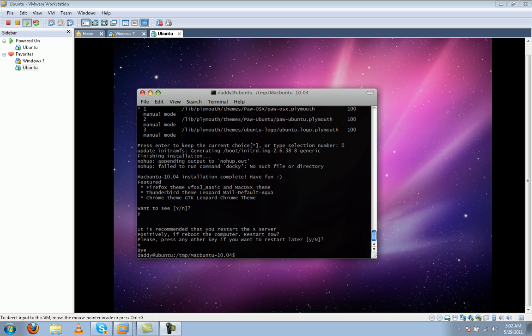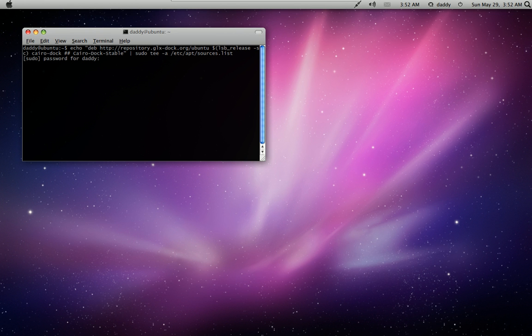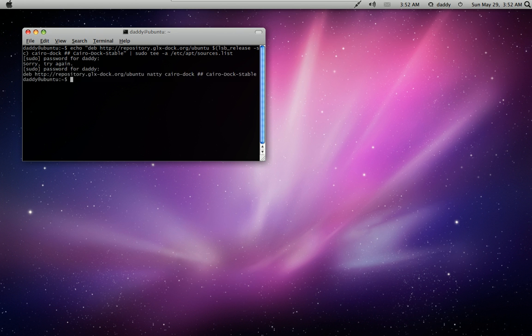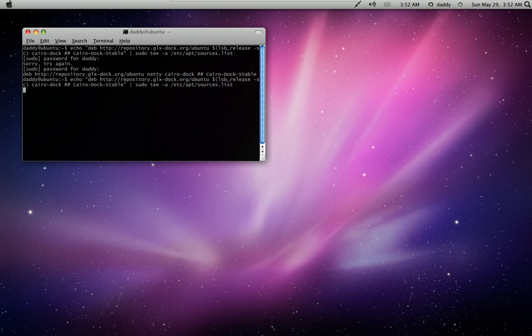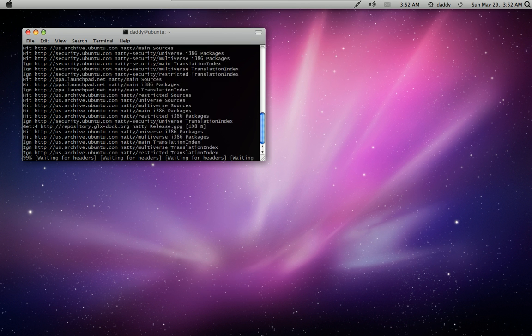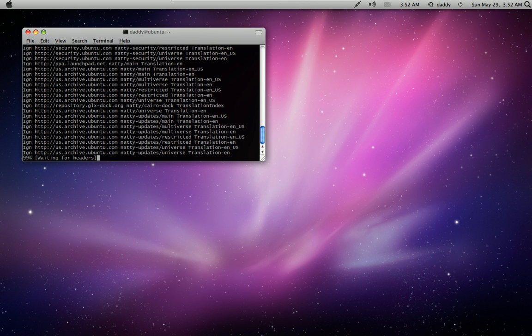Now we just have to set up our Mac dock. I'm going to pause the video for a second, and when I come back we'll set up the dock. To get the dock set up, there's an extra command down in the description — just copy and paste it into the terminal and then log in. Once you do that it should begin to download. Mine's already installed so it's just going to update.